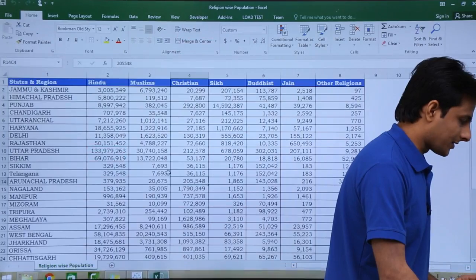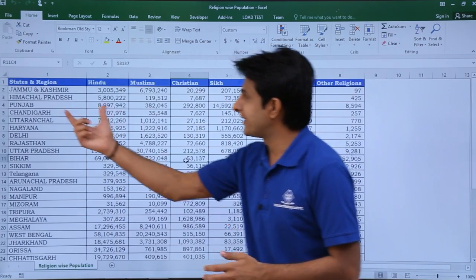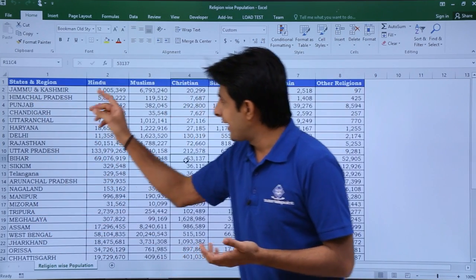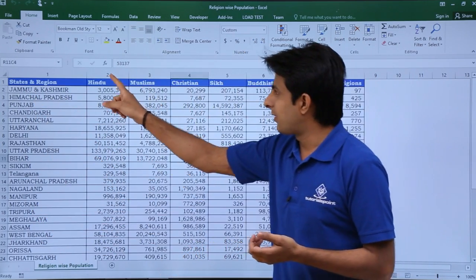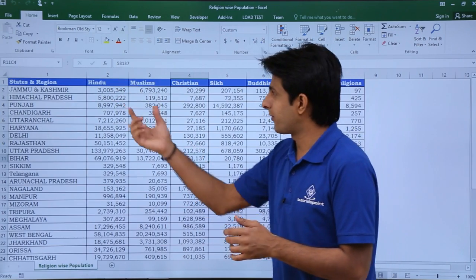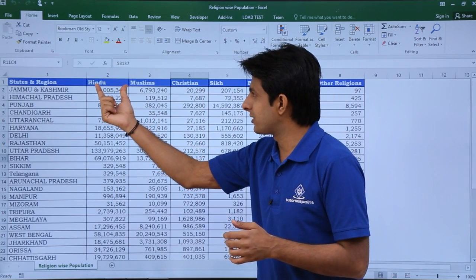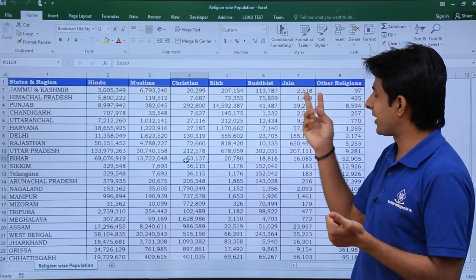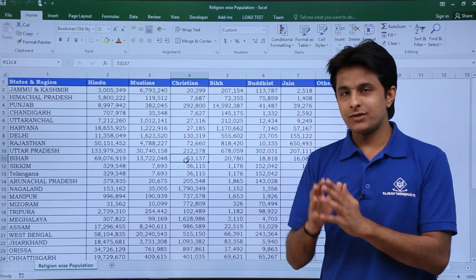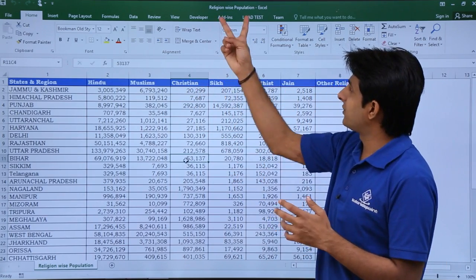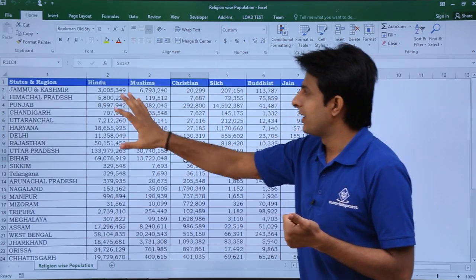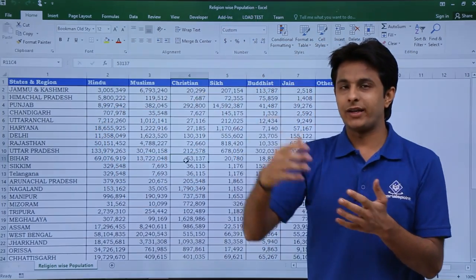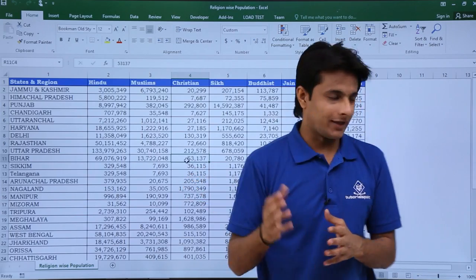This is the database. If you observe here, these are the names of the states and the regions — the union territories. Based on data I got from another source, there is Hindu religion population, Muslim religion population, Christian, Sikh, Buddhist, Jain, and other religions. I will use the same database — the name of this file is 'religion wise population' — and I will use this database in Tableau and show you how to create this kind of map.